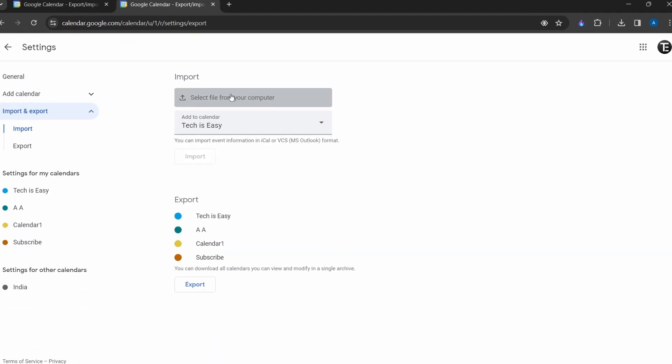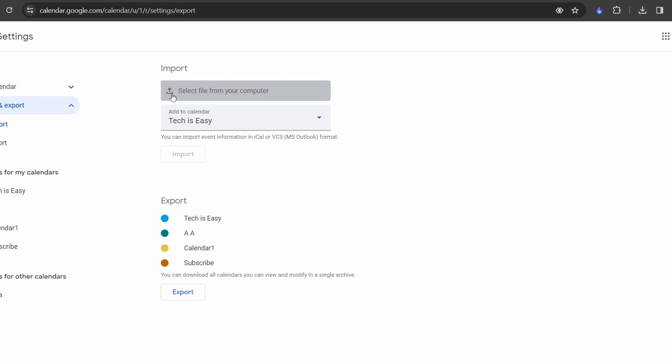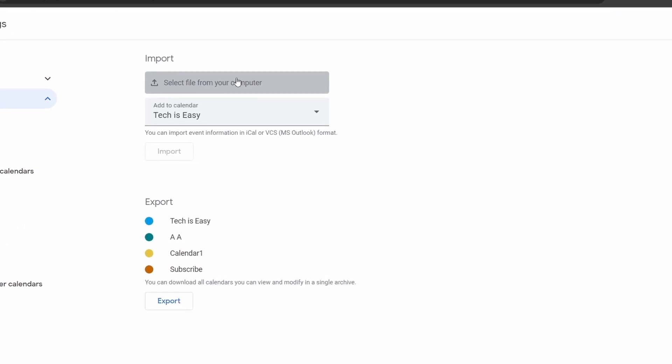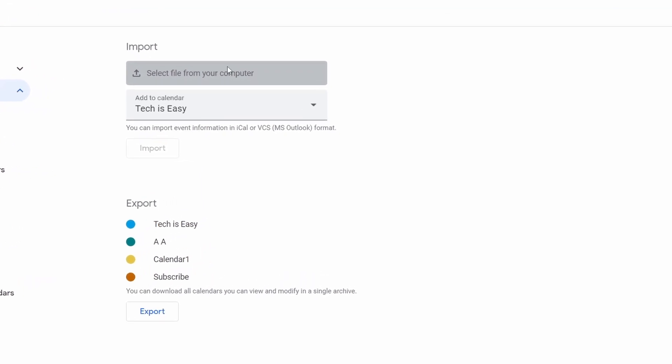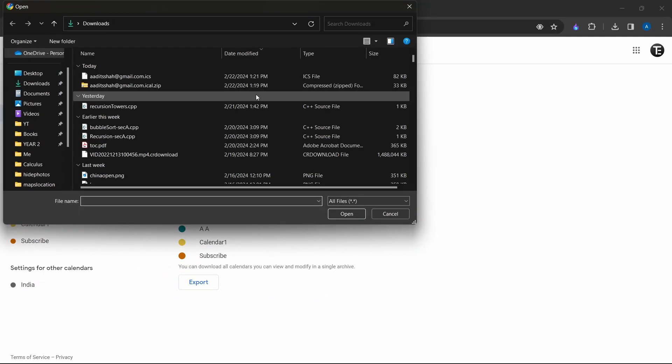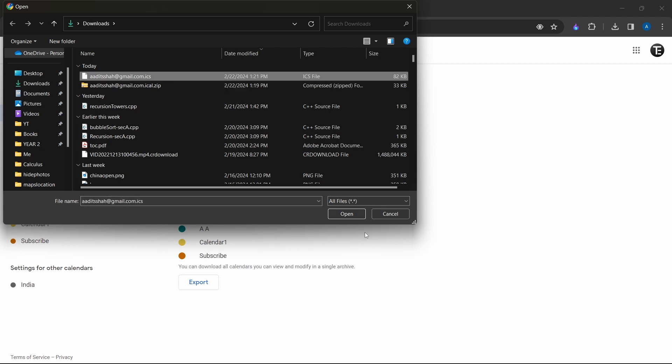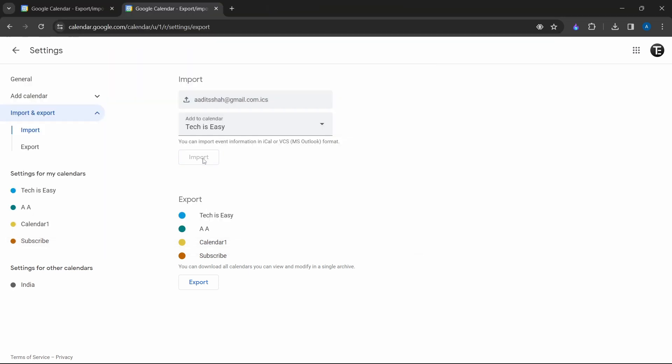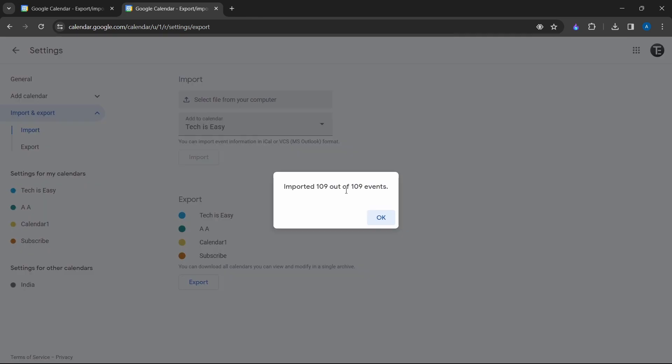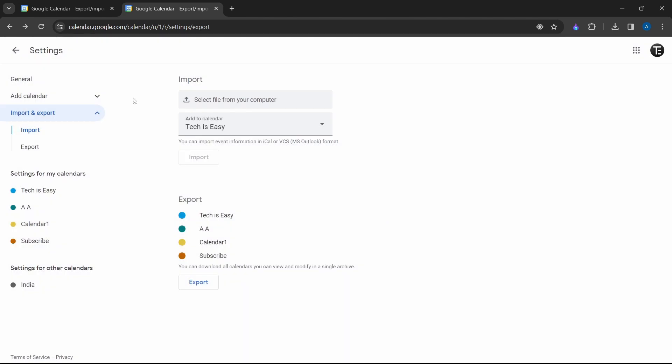Here, just click on select file from your computer. And now select this .ics file that we just copied. And click on import. And as you can see, 109 events have been imported. So I'll click on OK and go back.